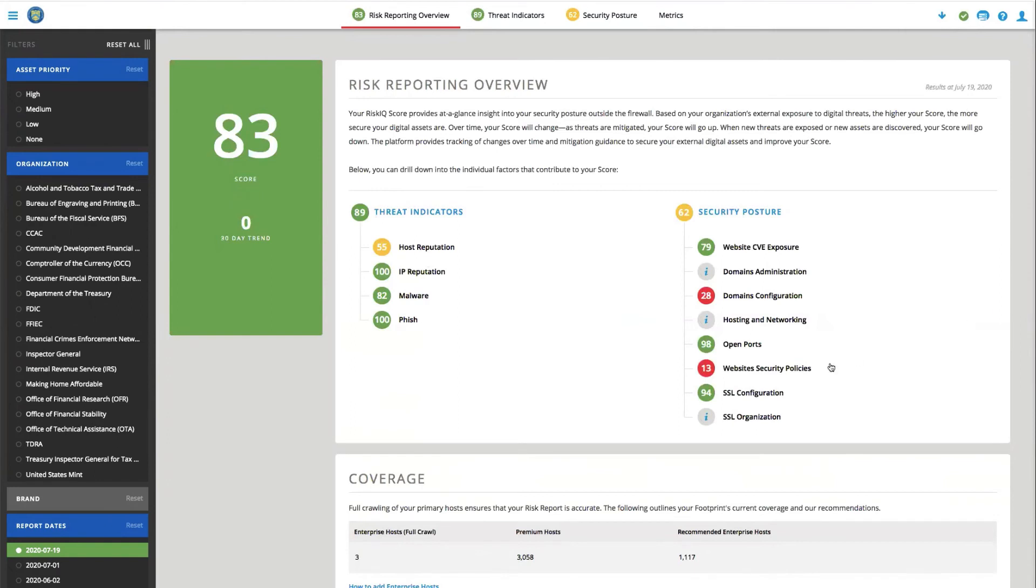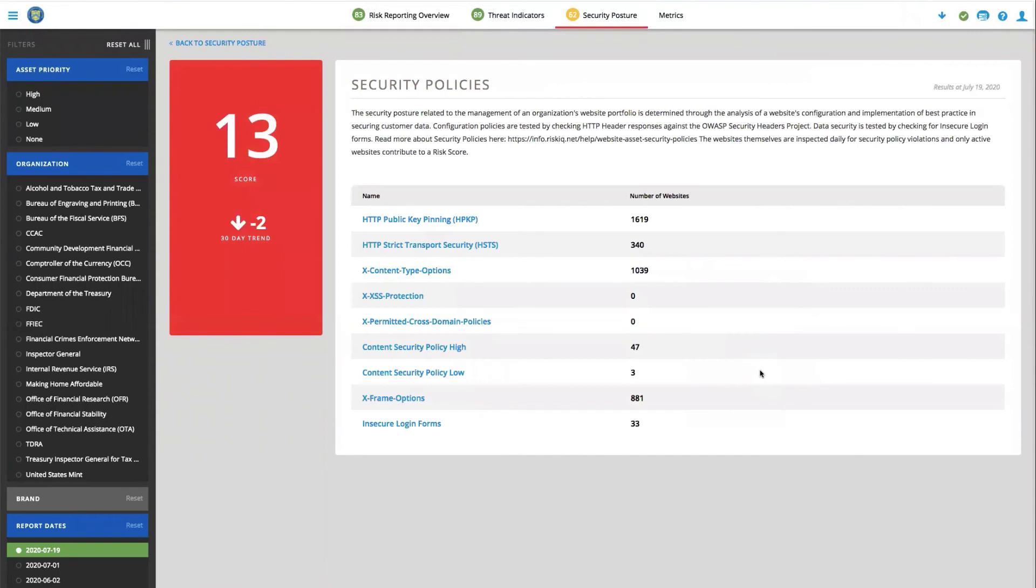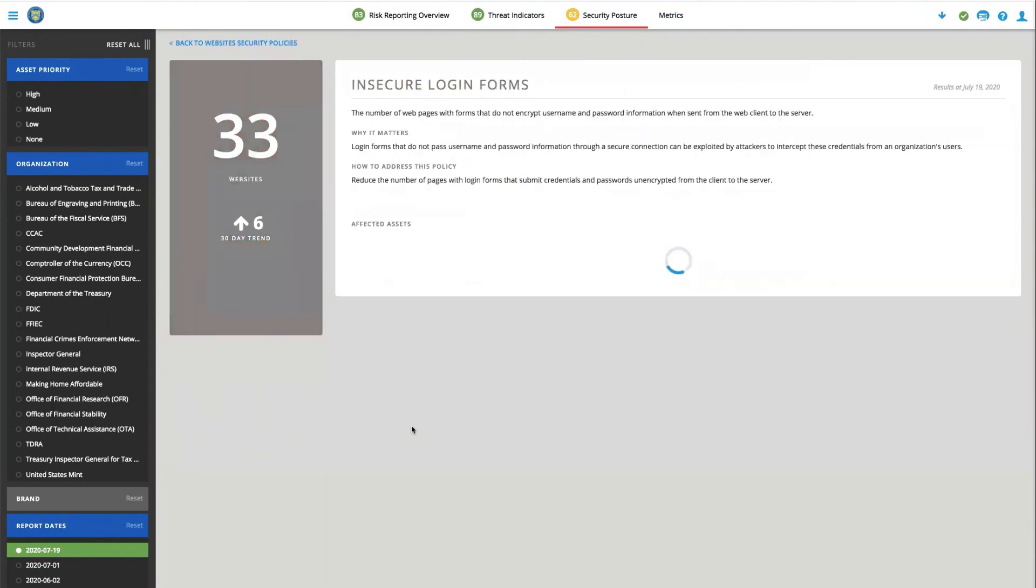So if we wanted to, we could go into this low-scoring area in security posture and investigate why we might be performing poorly. In this particular case, we can look for an insecure login form where there's 33 affected websites that impact this.